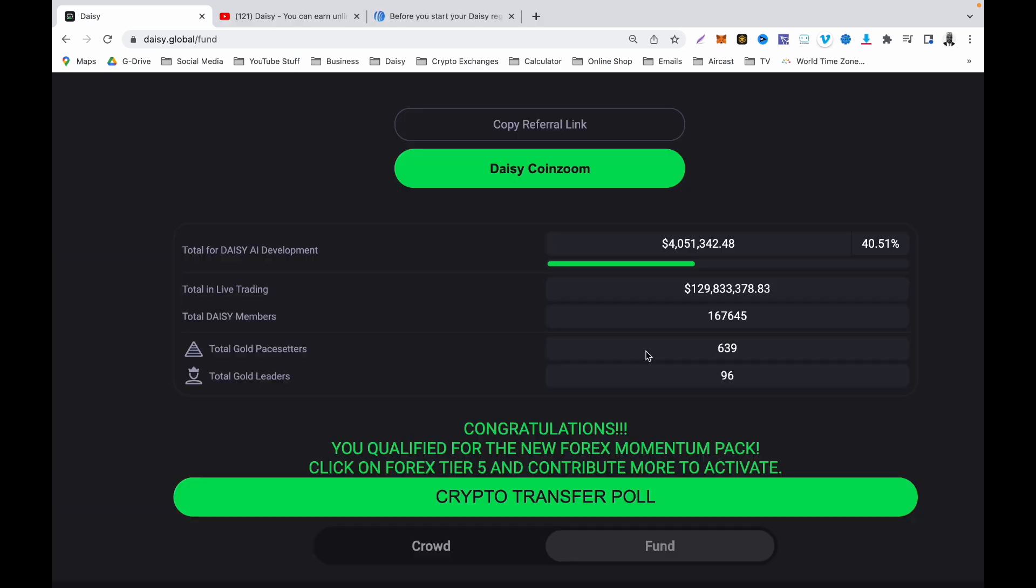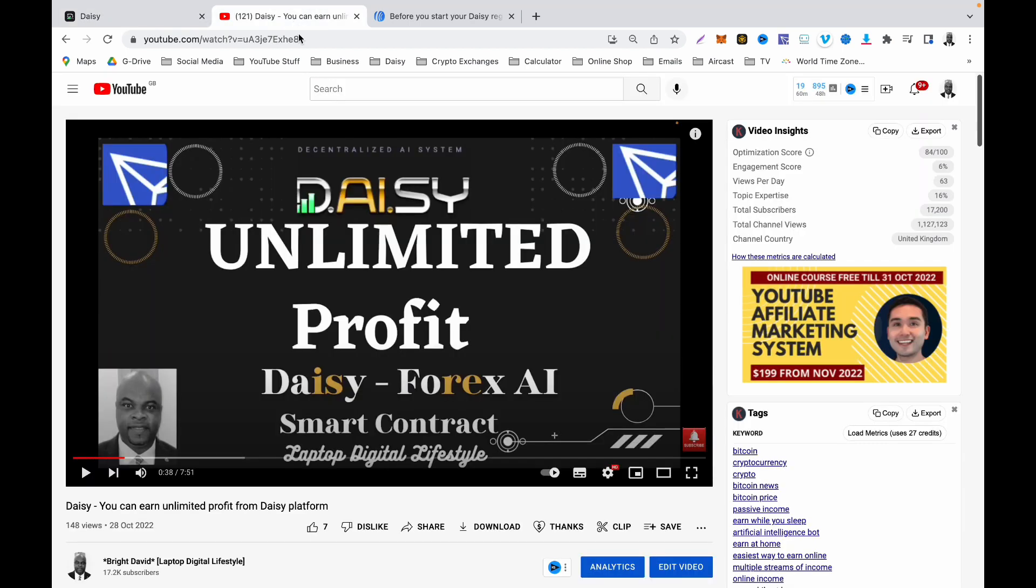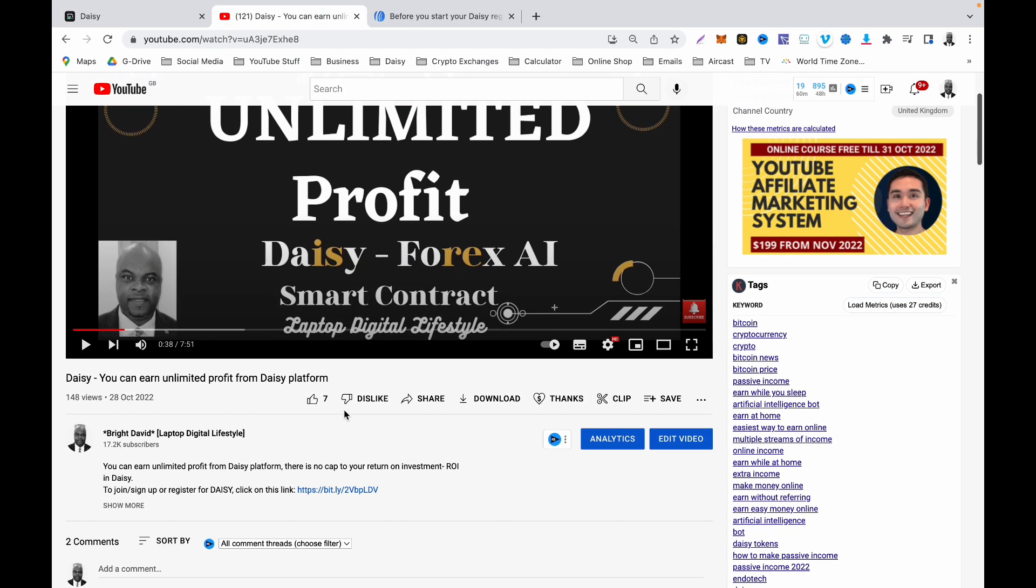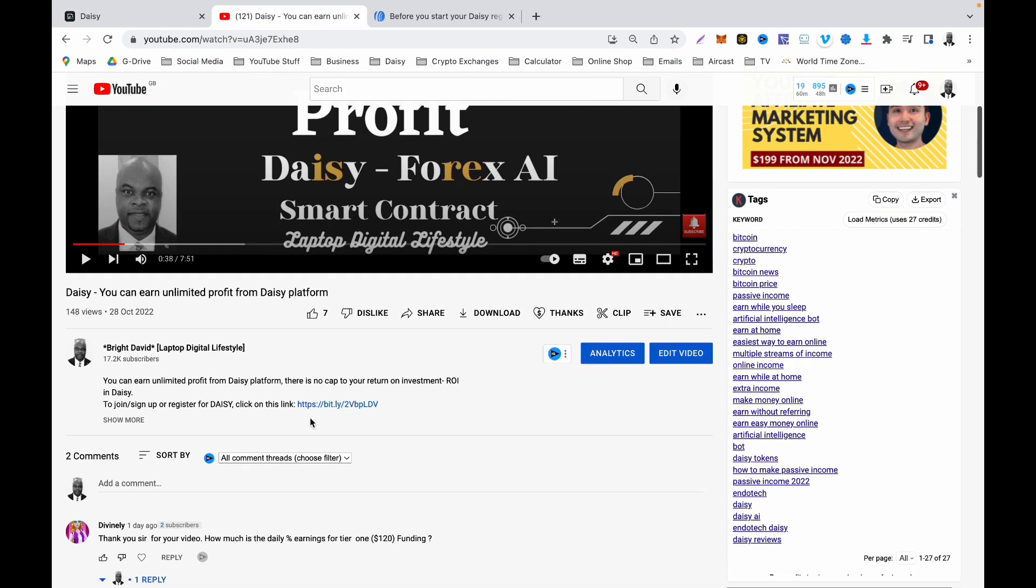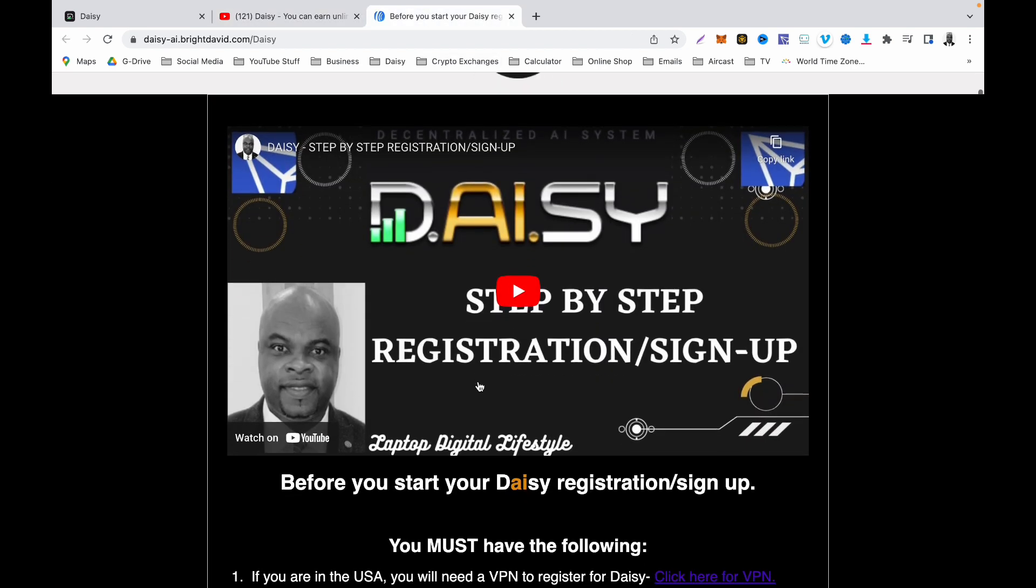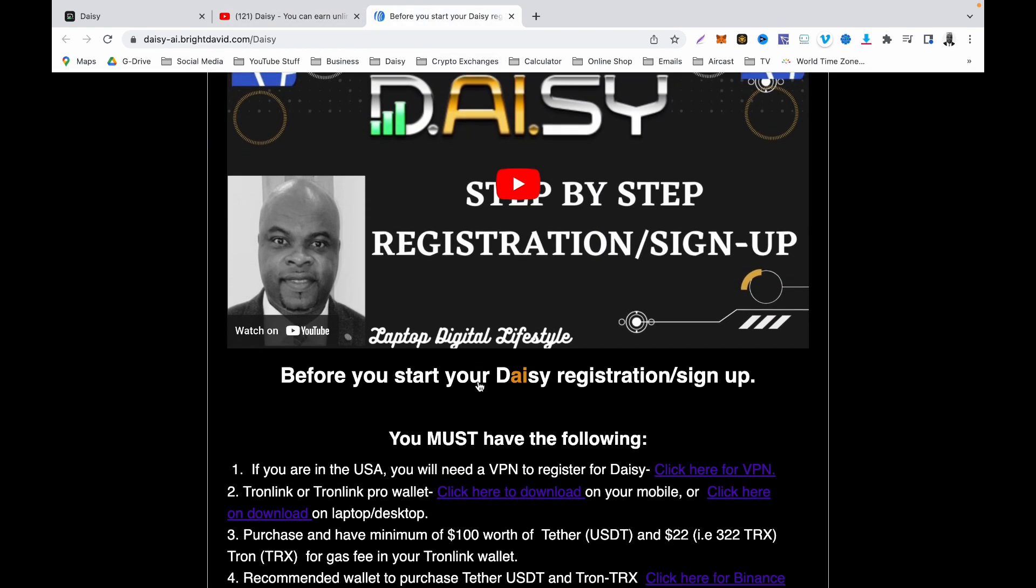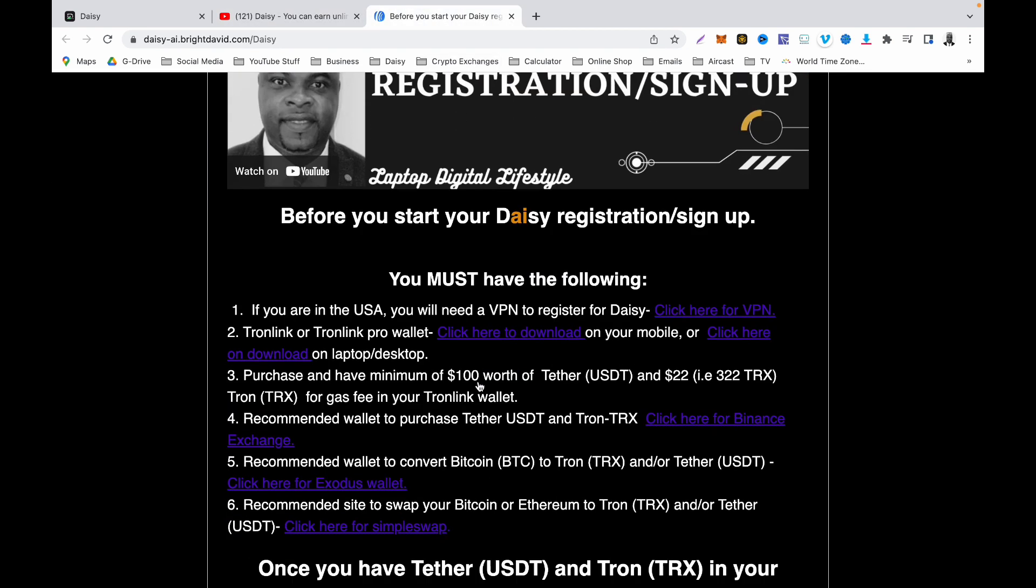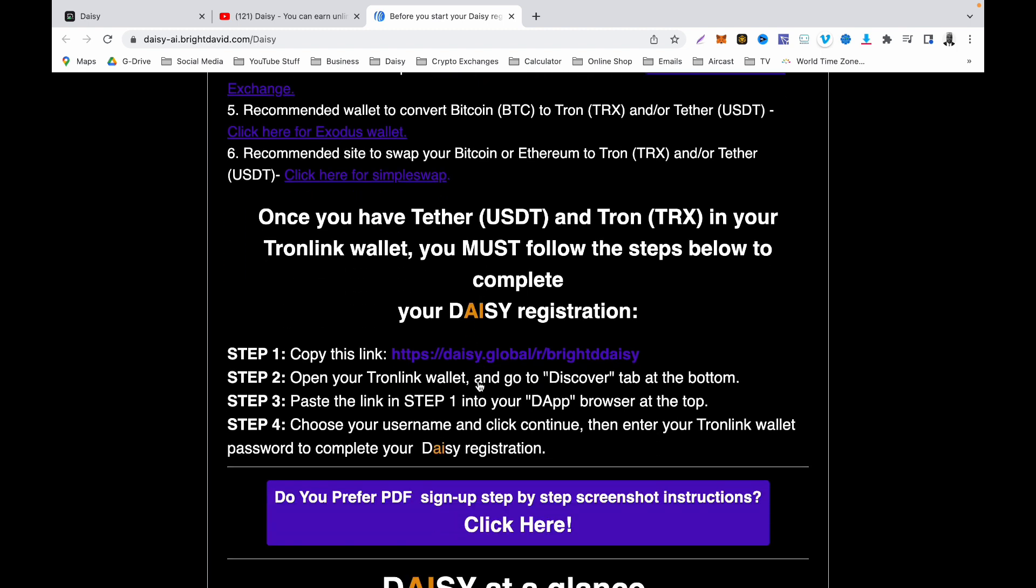If you wish to join Daisy, use the link below this video description to do so. Every single one of my Daisy videos has a link below it. If you click on that link, it will take you straight to this page. Please watch the step-by-step video and then follow the instructions to register. It's as easy as that.